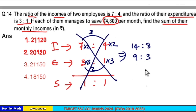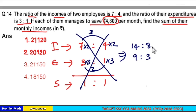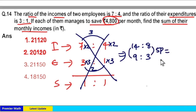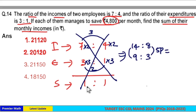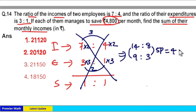Now you can see that 14 minus 9 and 8 minus 3 are both 5 parts, so savings are in the ratio 1:1. Therefore, 5 parts is equal to 4800 — that is, 5 parts represents the savings.